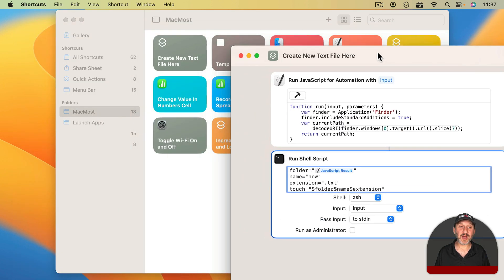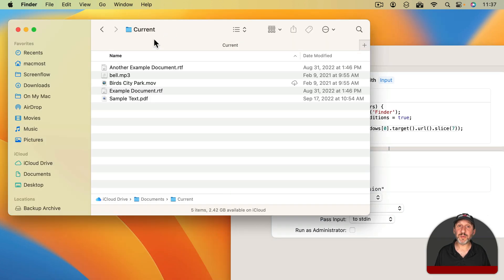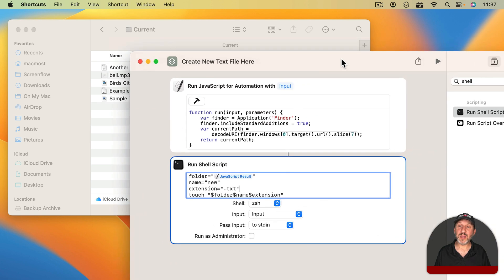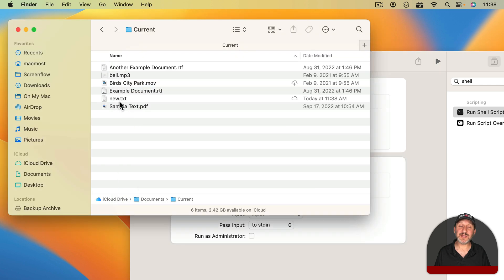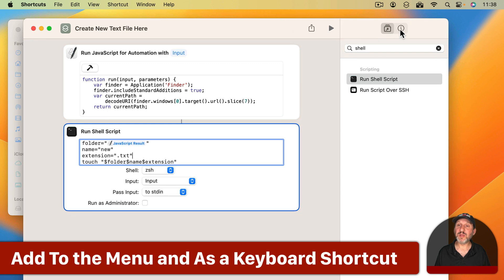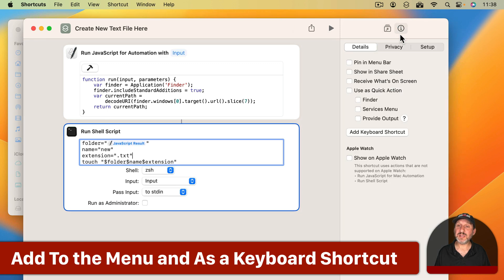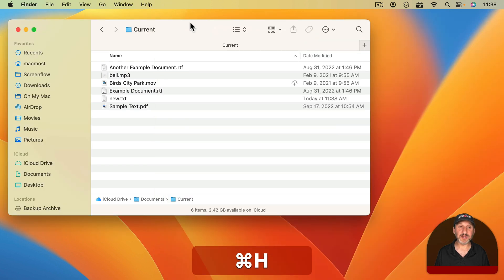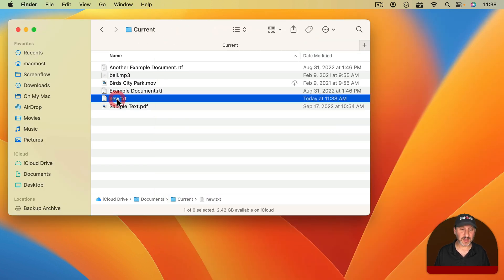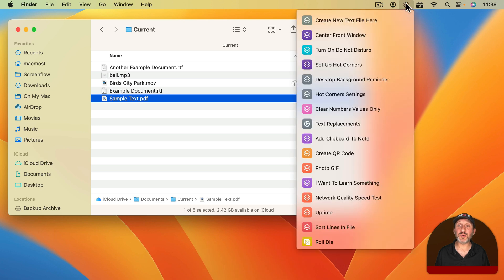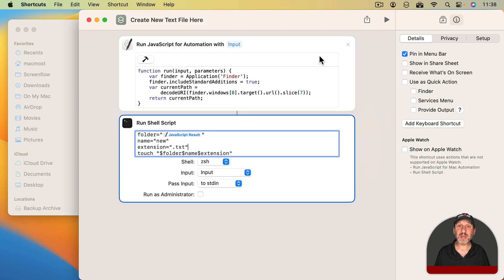Let's try it. Here's that current folder and that's where we are in the Finder. If I go here into the Shortcuts app and run this you can see it creates that file new.txt. Perfect. I can now set this up under Details here to Pin in Menu Bar. Now without having shortcuts even running I can be in a folder like this. We'll delete the new.txt. I can go to the Shortcuts menu and say Create New Text File here, Run it, and it runs.